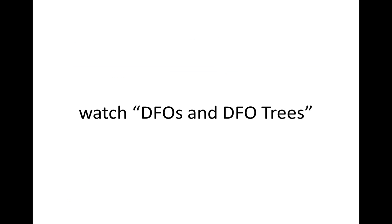If you want to learn more about that, watch the video tutorial part called DFOs and DFO trees.